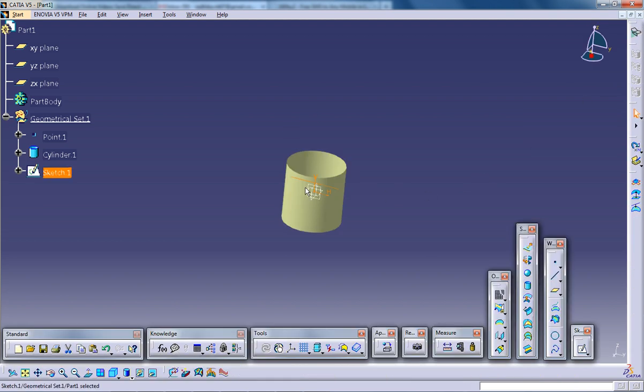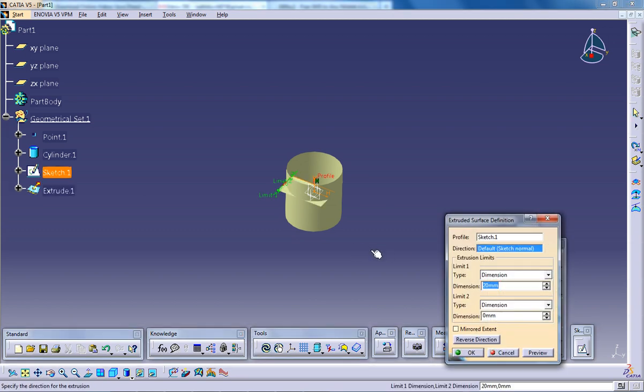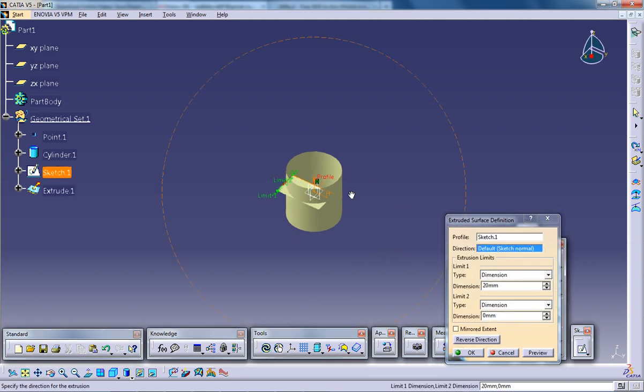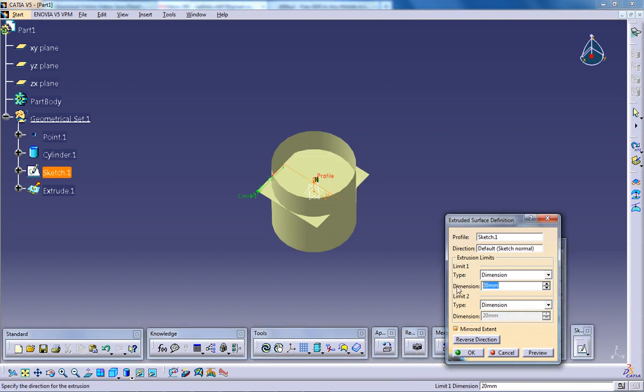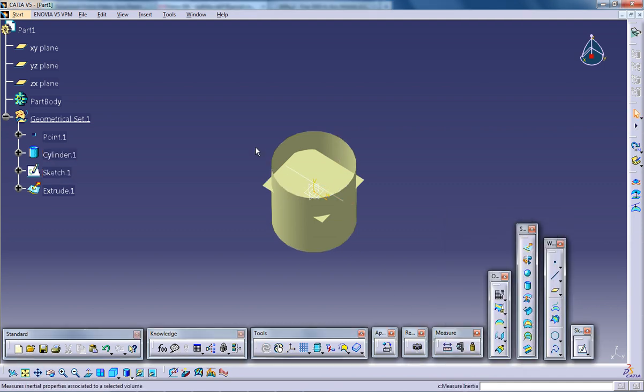Now I am coming out of the sketch and doing extrude. So extrude of mirror extend of around maybe 16. OK. Now I am clicking OK.